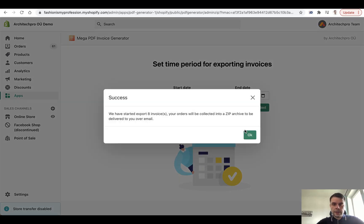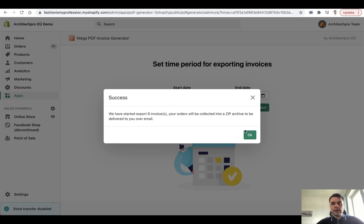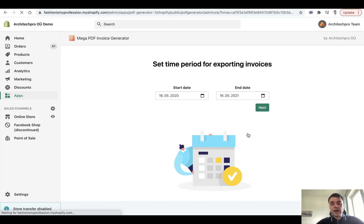And now the app has already started to combine your export. It will prepare it as a zip archive and send it to your email address. Click on OK.